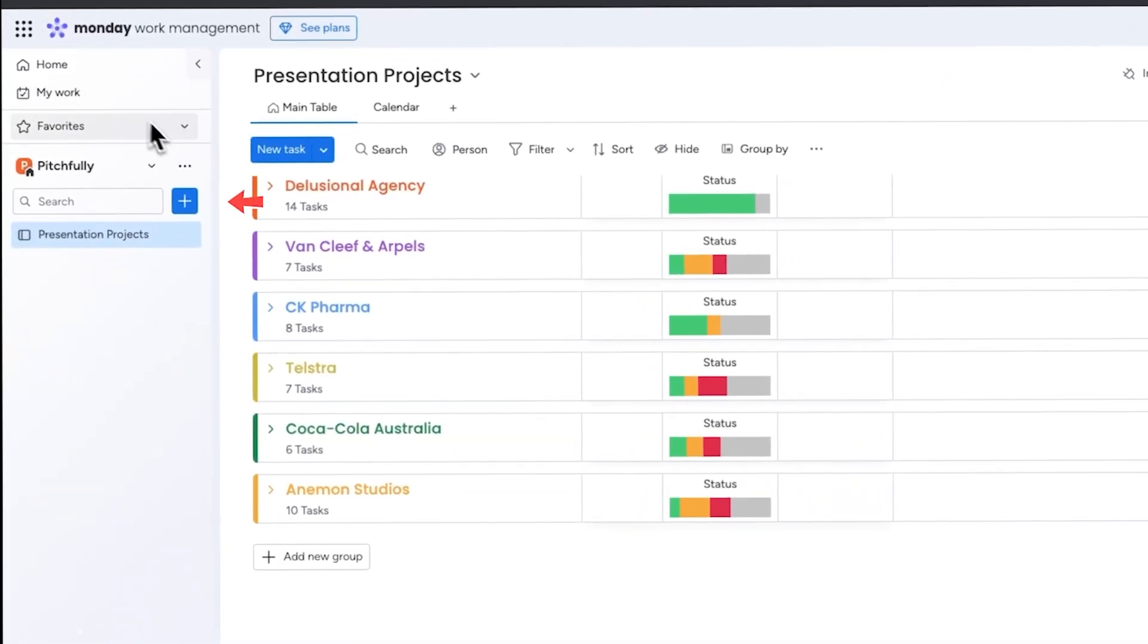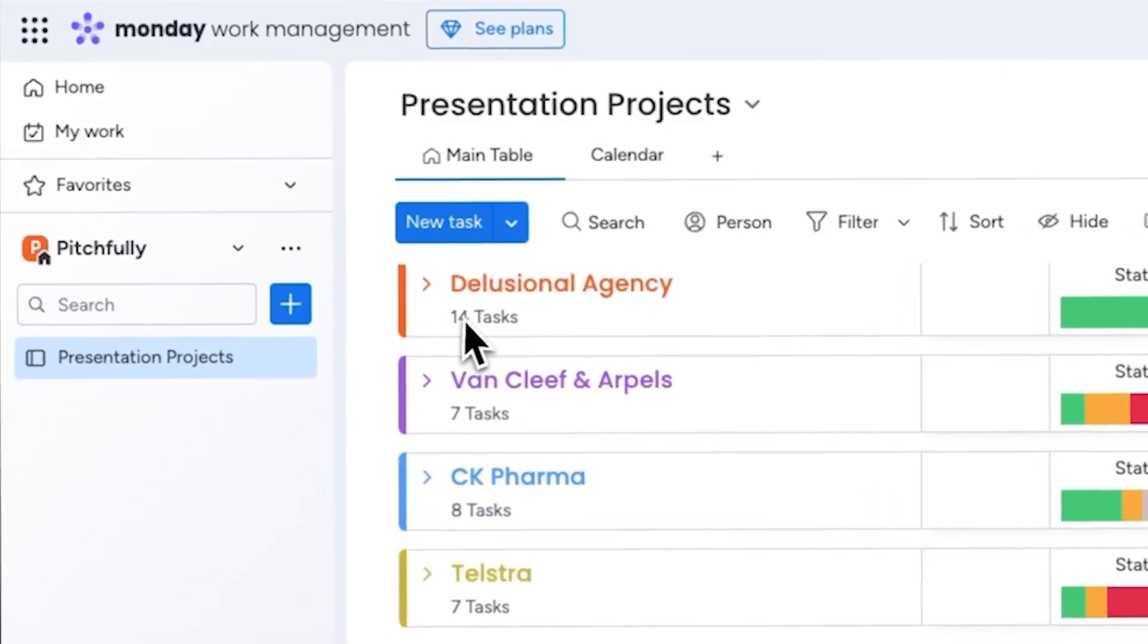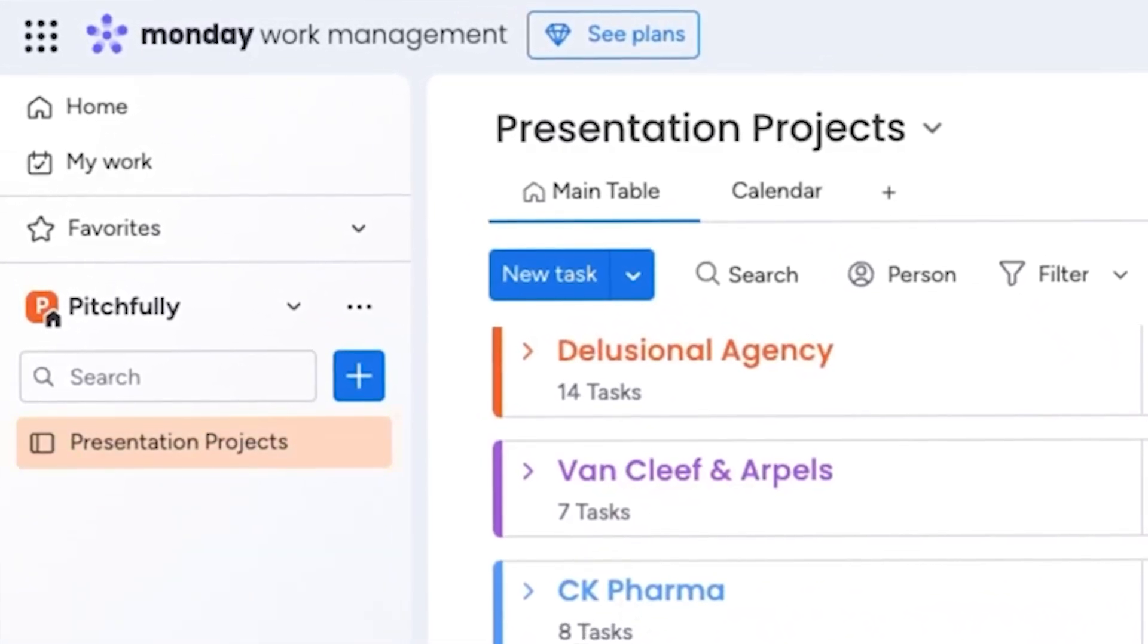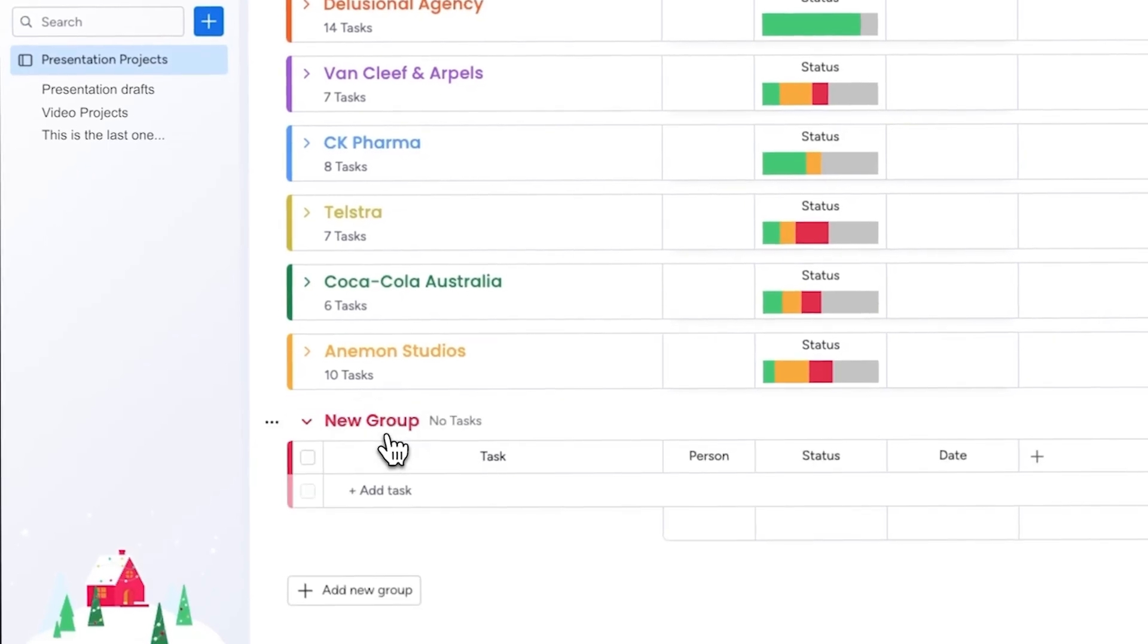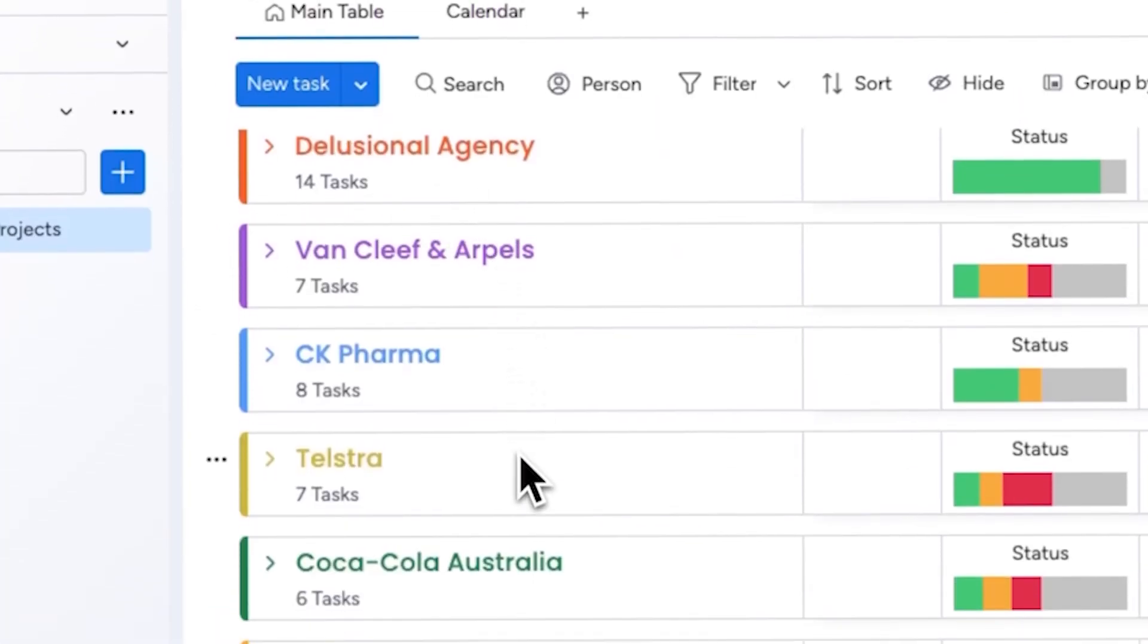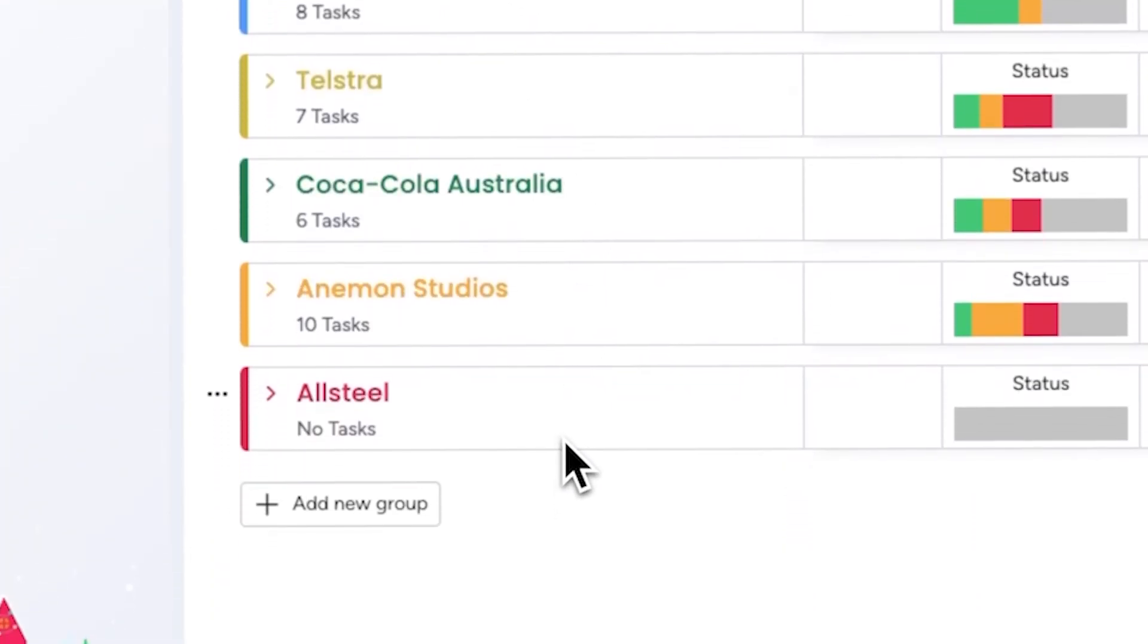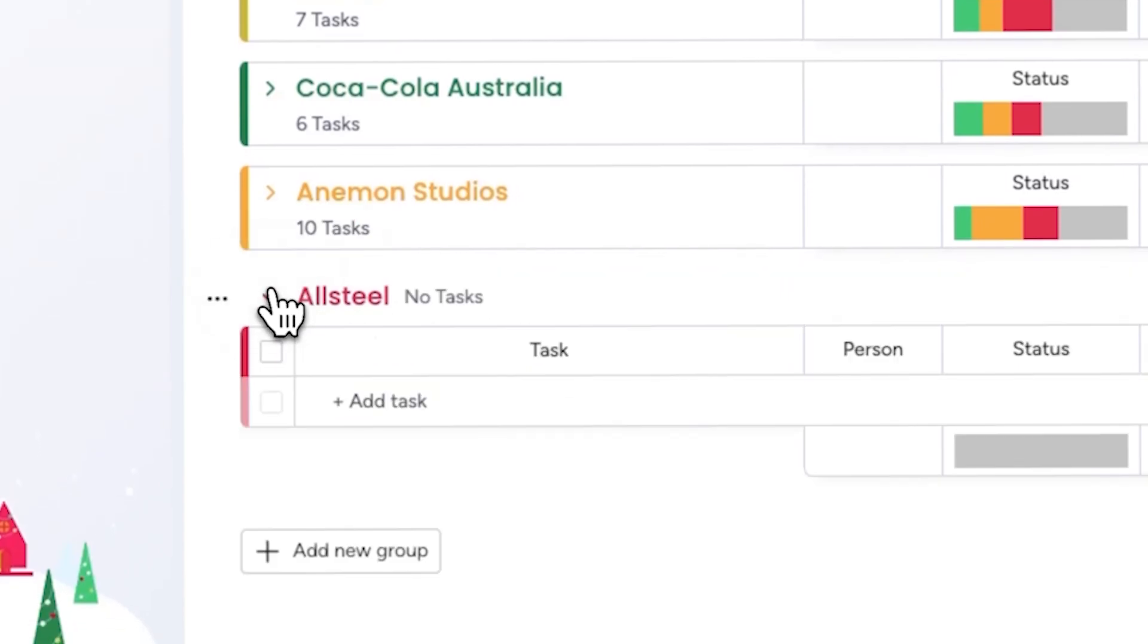On the left hand side there's an option to create a board, which acts as a workspace for each project or client. Right now I just have one board called presentation projects, but you can create as many as you need. Within each board you can add items or create groups, making it easy to organize everything. I like to create one group per client because I often manage multiple projects for the same client, and this keeps everything clear and separated.